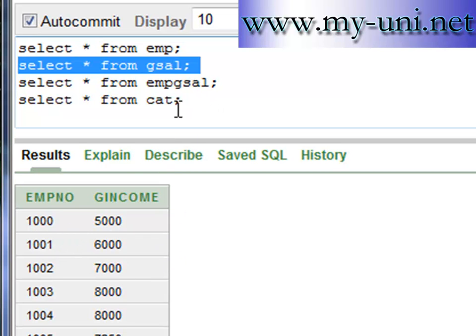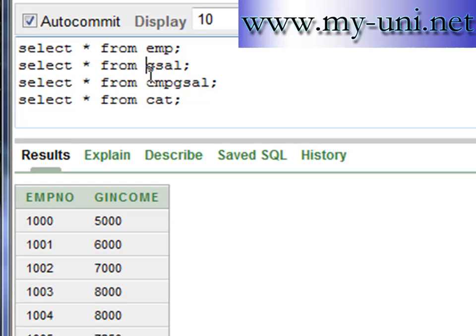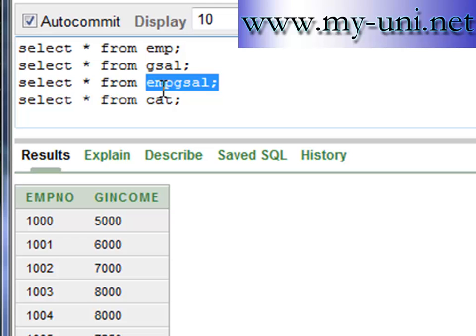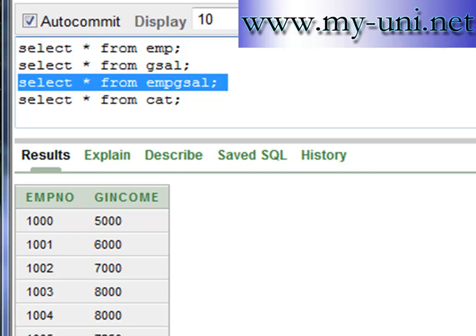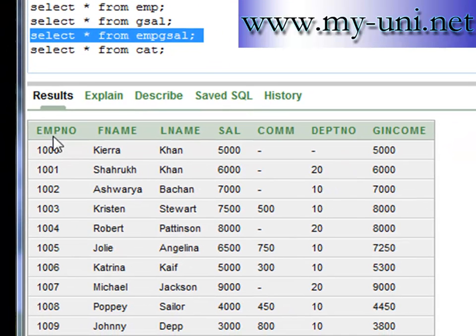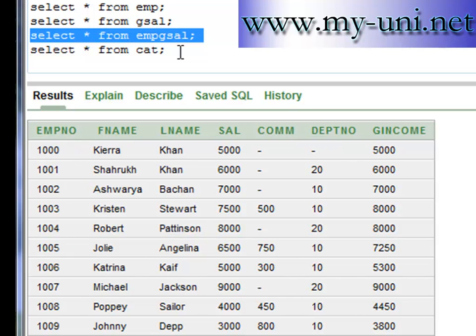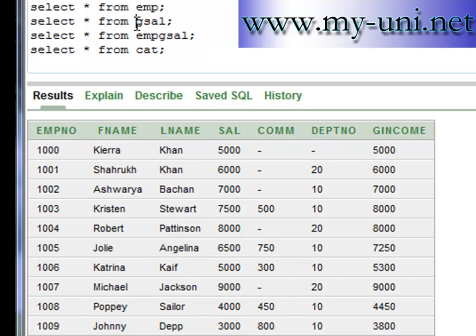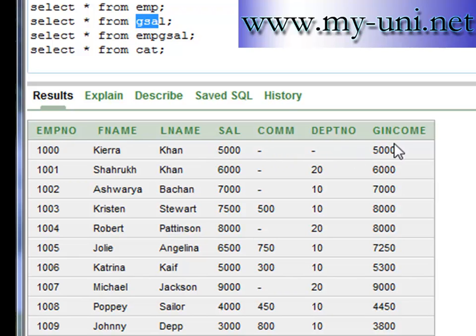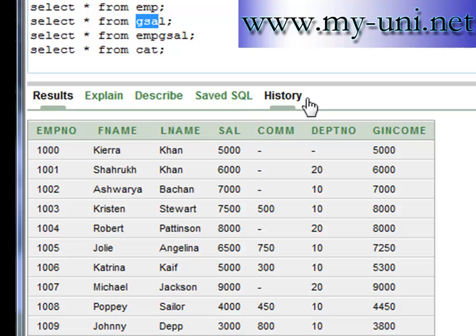This view shows us all the columns that are in the emp table as well as a column from this view, which is g_income. So we have a complete picture in front of us now. We can see the total of salary plus commission, as well as salary, department number, and all the details we want to know without having to have three different tables.